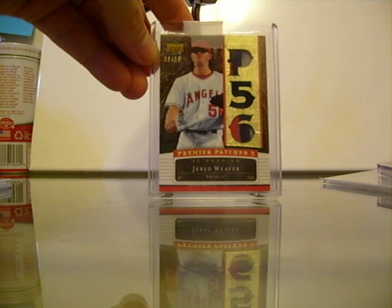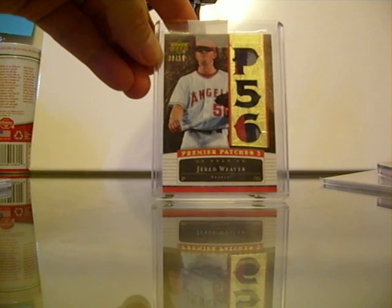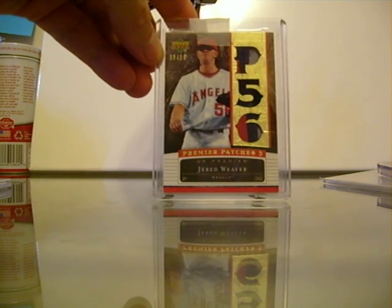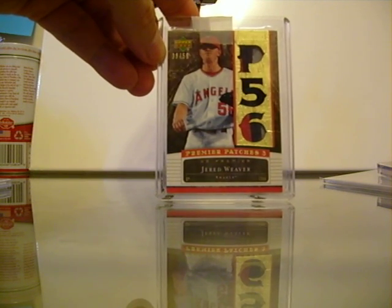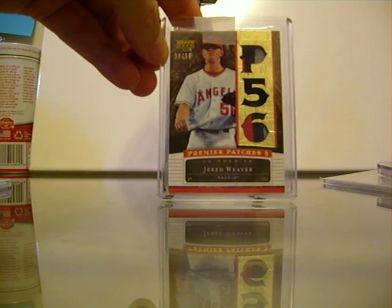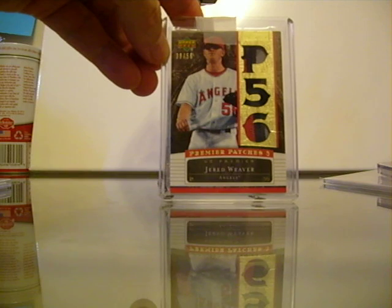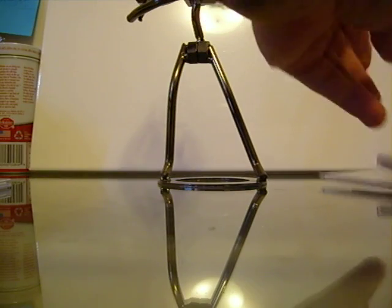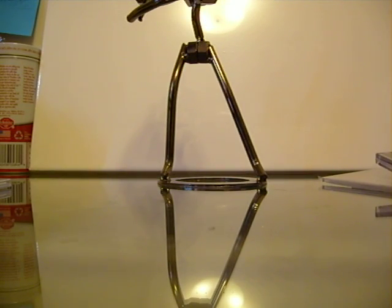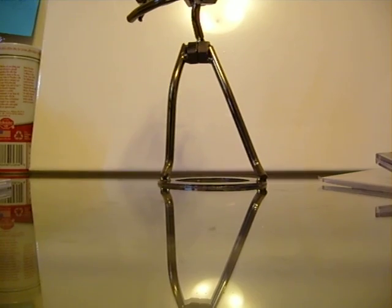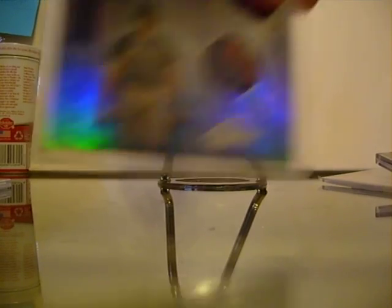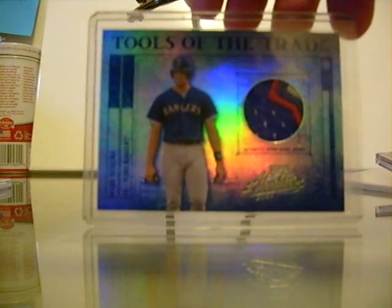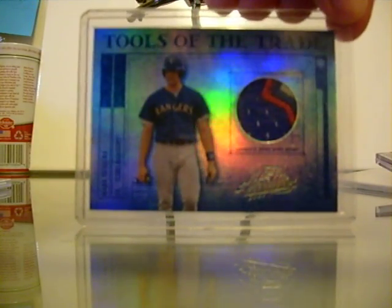This is a Jared Weaver, nice three color on top and bottom, the middle is one color. Here's Mark Teixeira, this is his second year. It's a three color patch on jersey.